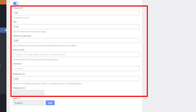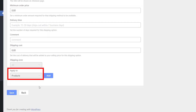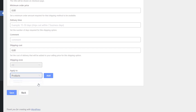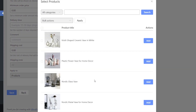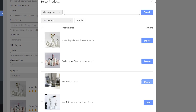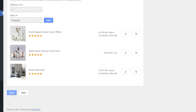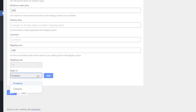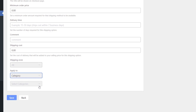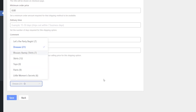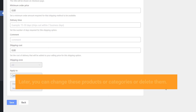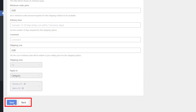Fill in all these fields. With the Apply To option, you can choose products or categories to apply this shipping option. If you want to add this shipping option to specific products, click the Add button and then choose which products you'd like to deliver with this shipping option. You can also apply a shipping method to entire categories — just click Apply To and select categories. Later, you can change these products or categories or delete them. Click Save, then click Back.